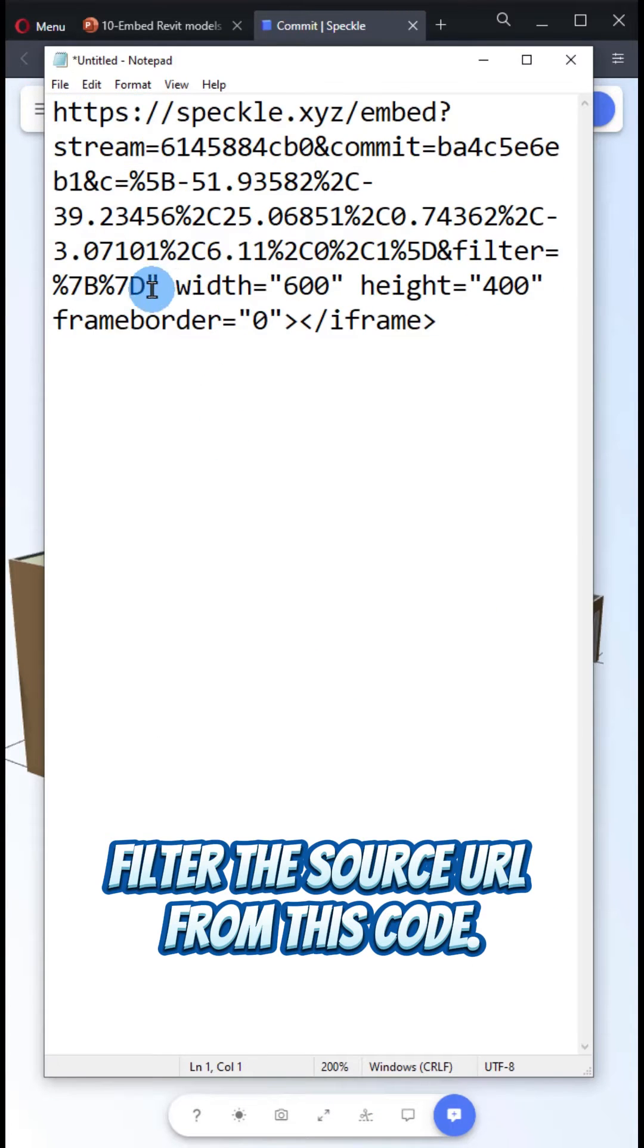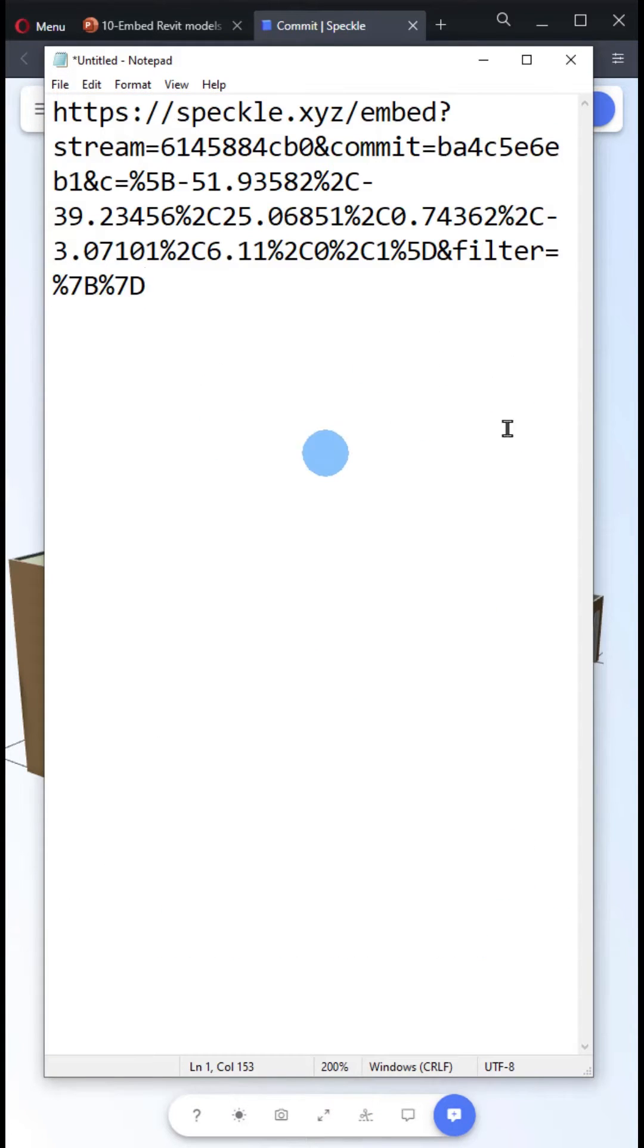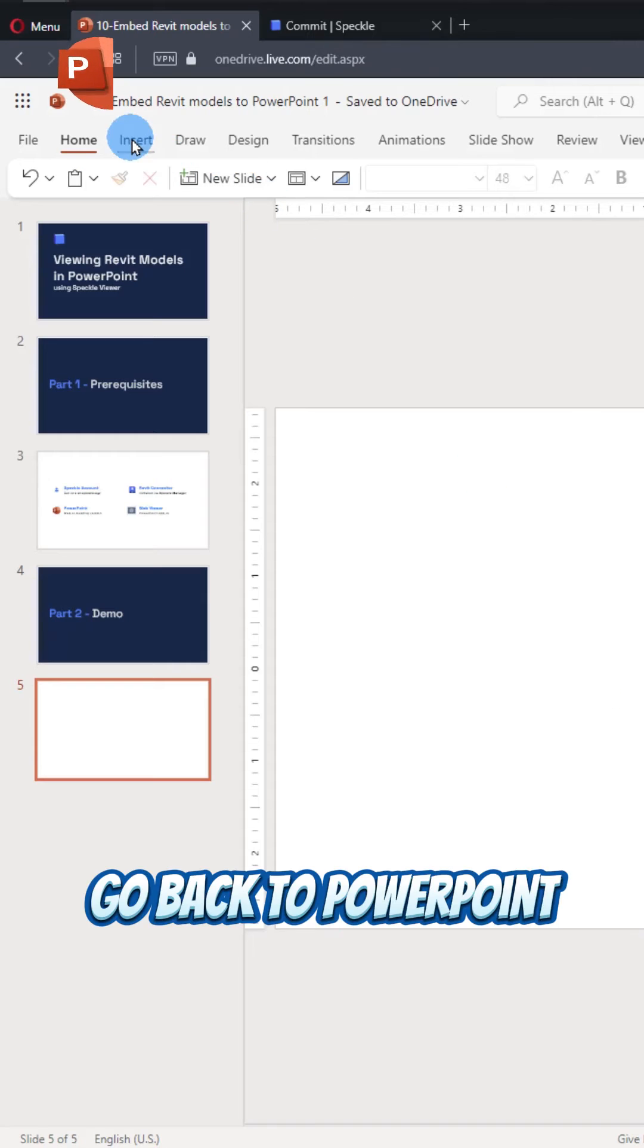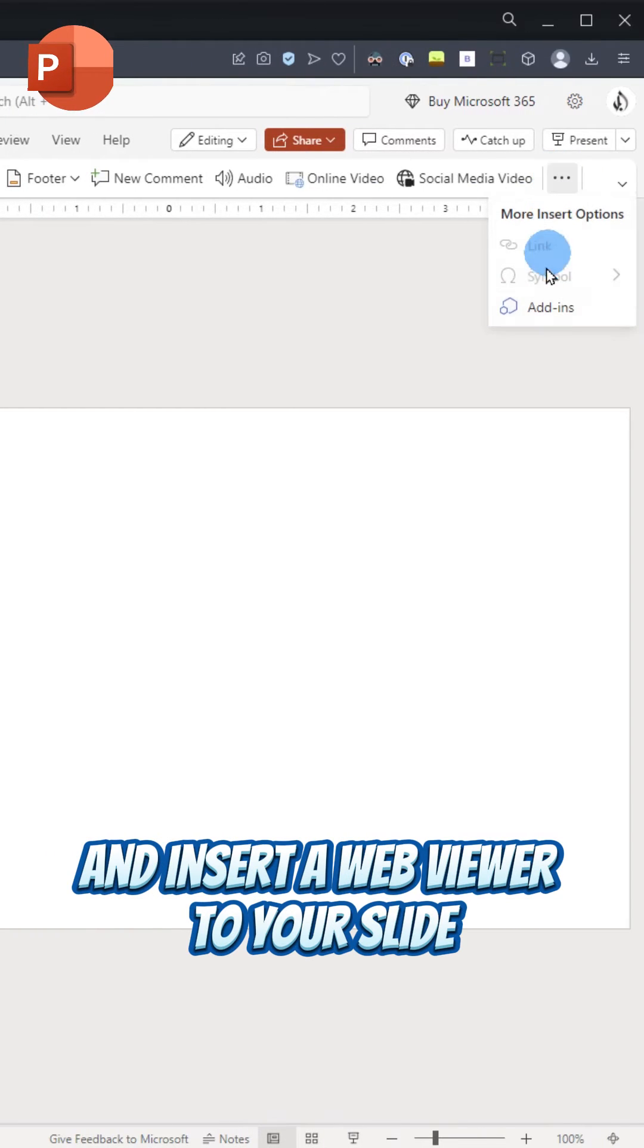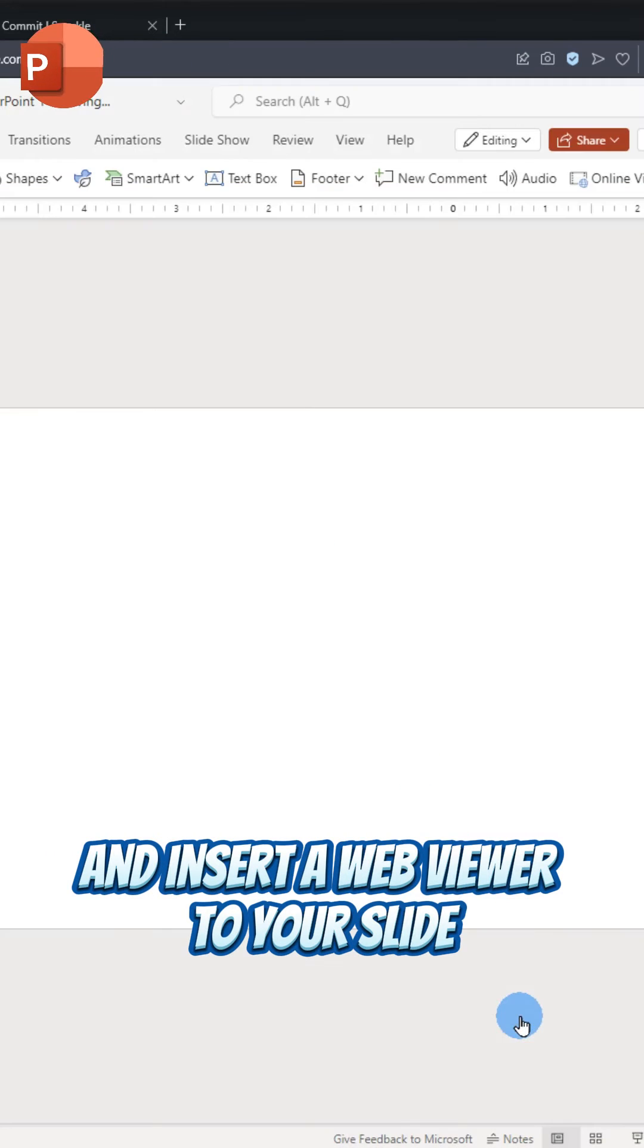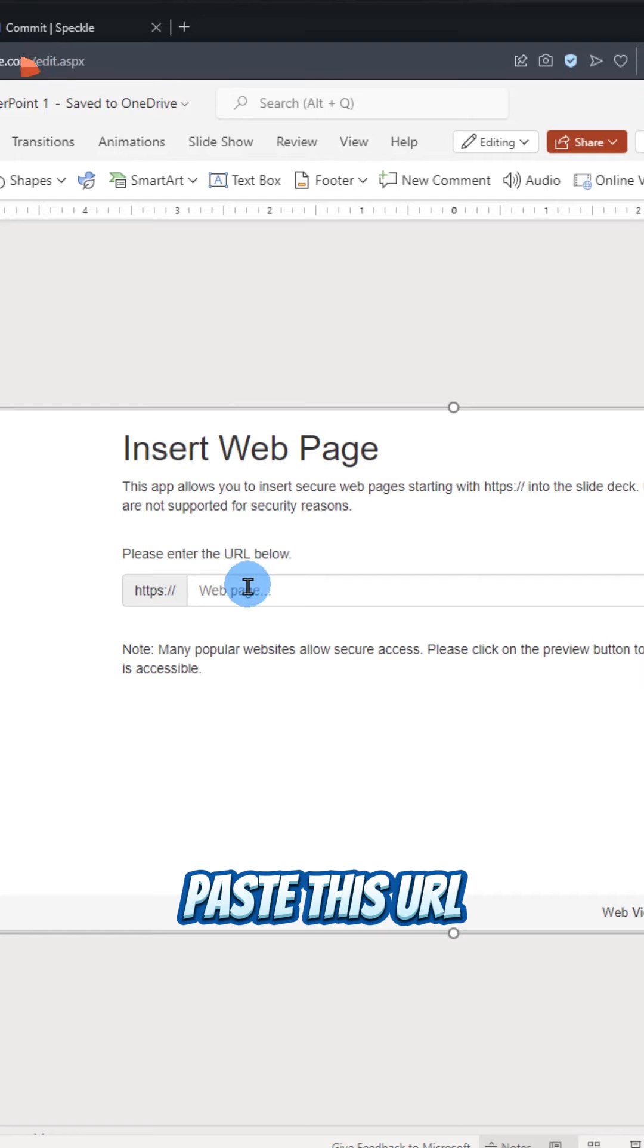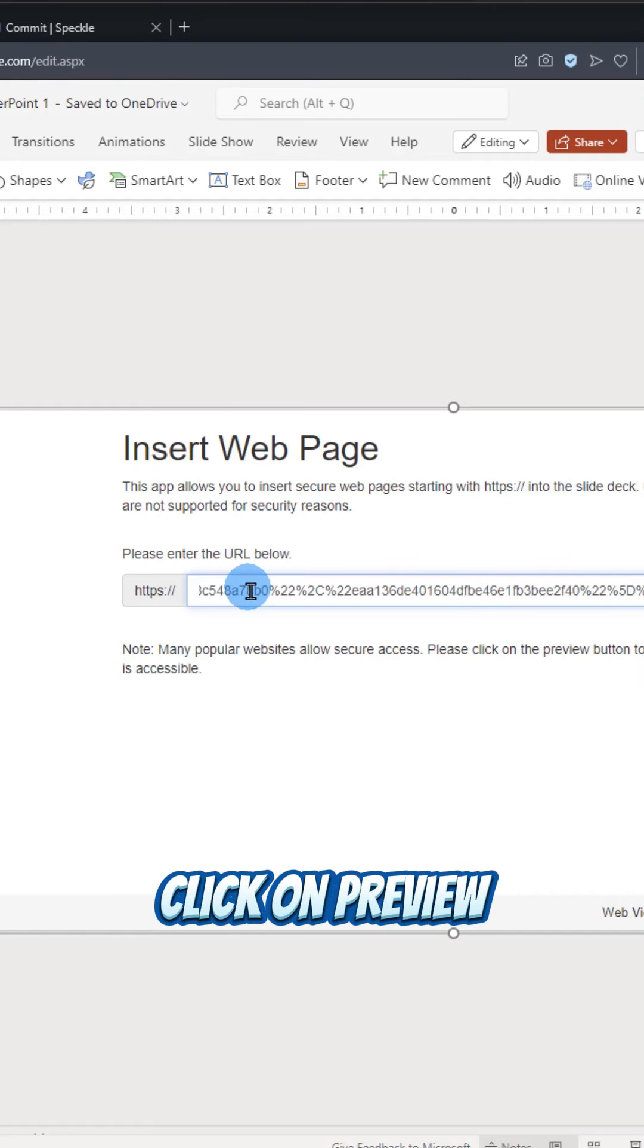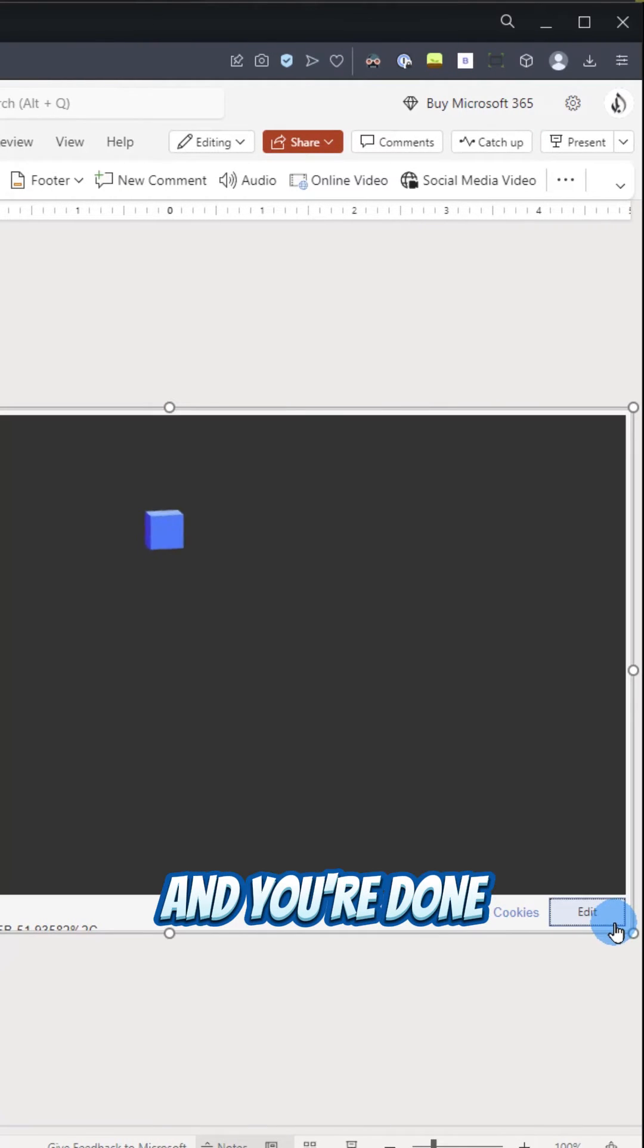Filter the source URL from this code. Go back to PowerPoint and insert a WebViewer to your slide. Paste this URL. Click on Preview and you're done.